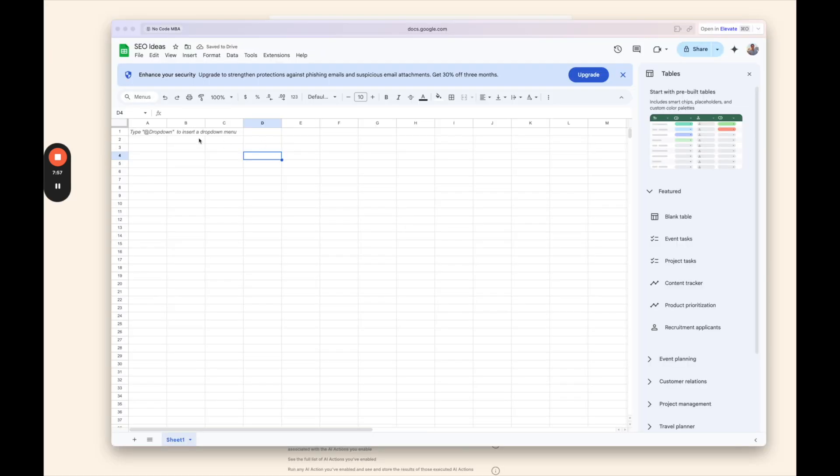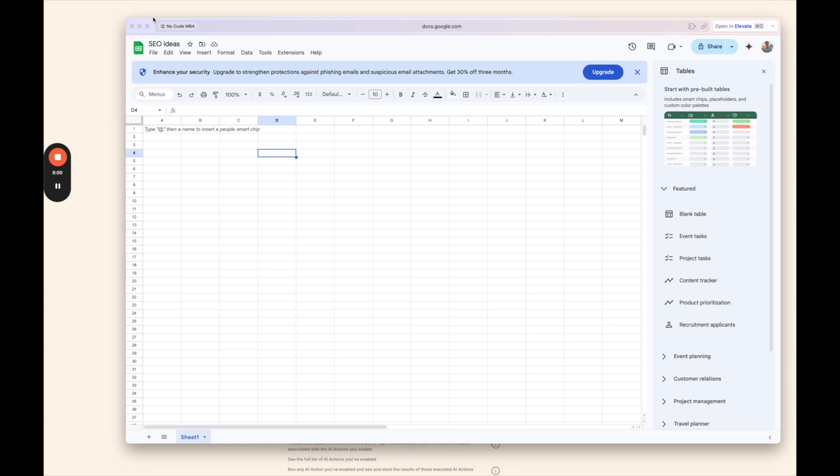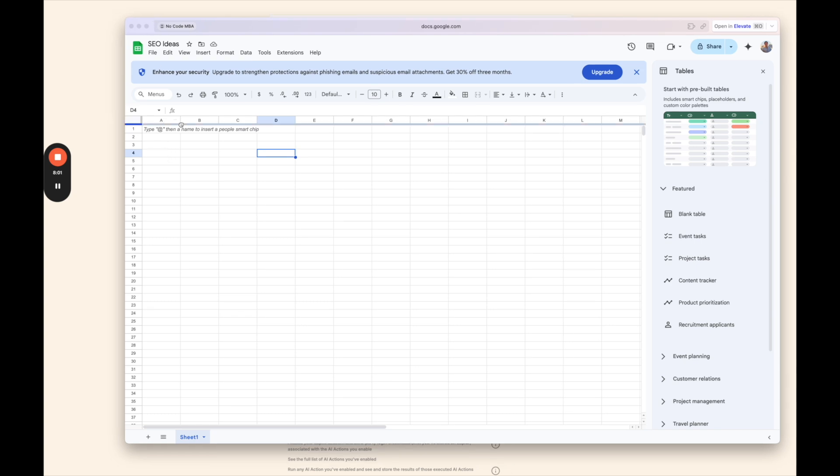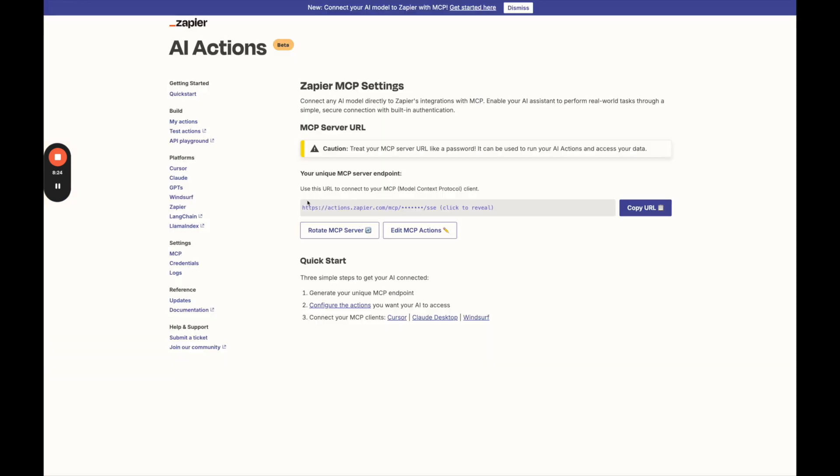So I opened it up and here we go. I'm in this Google Sheet called SEO Ideas. Awesome. So that worked correctly.